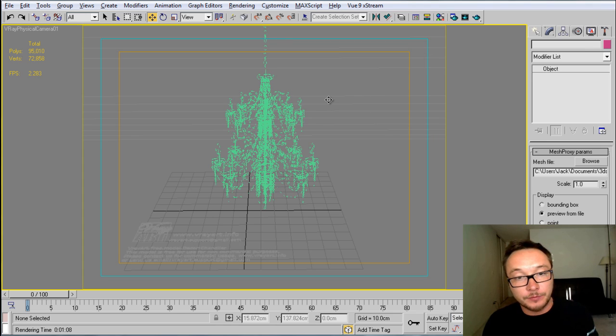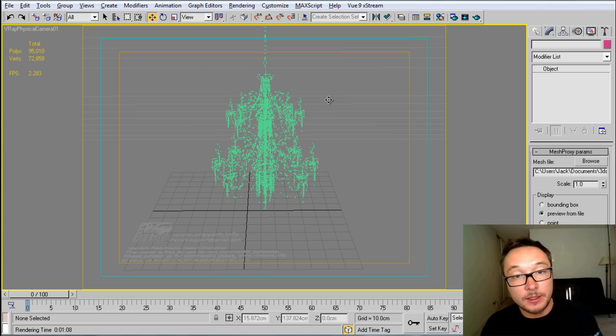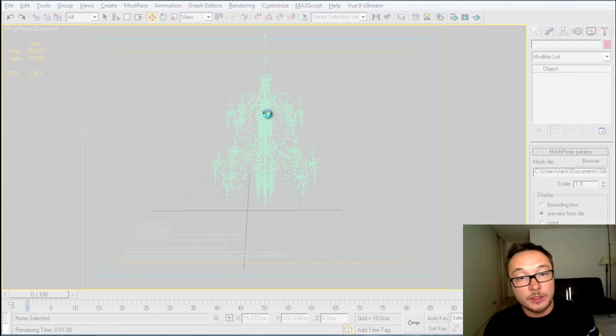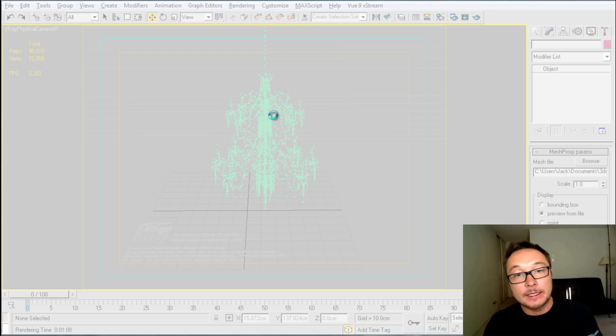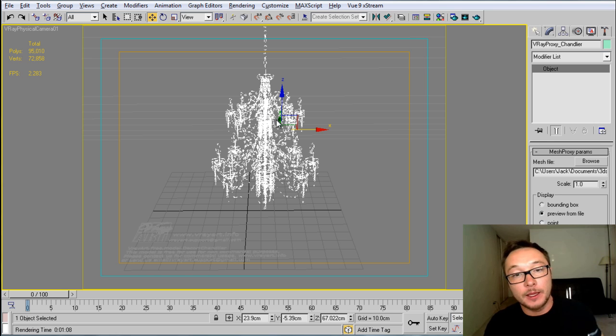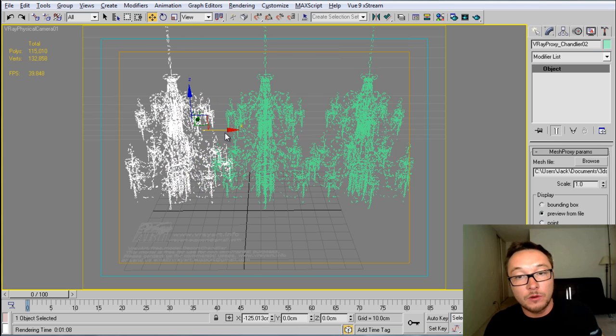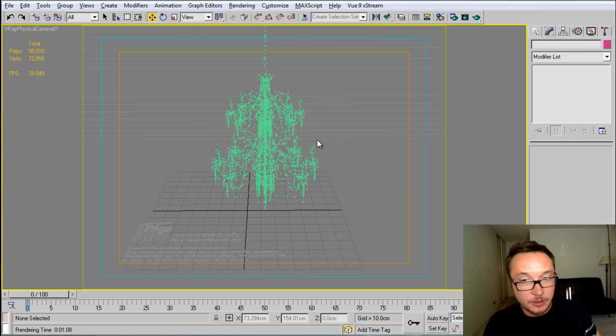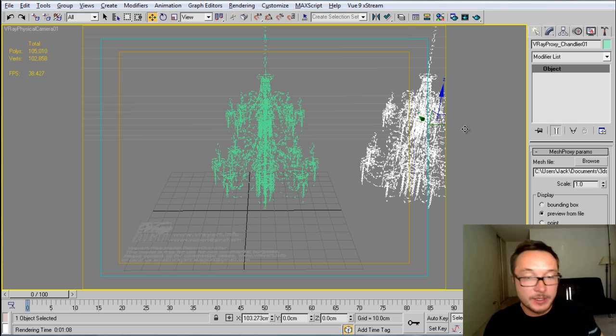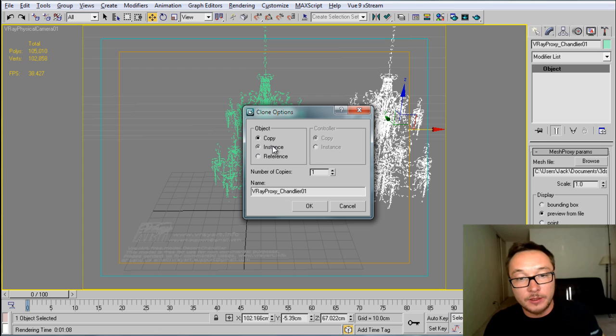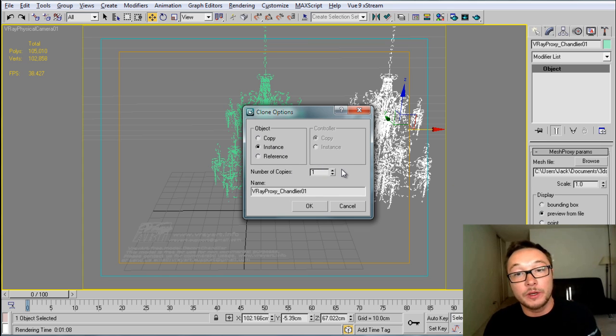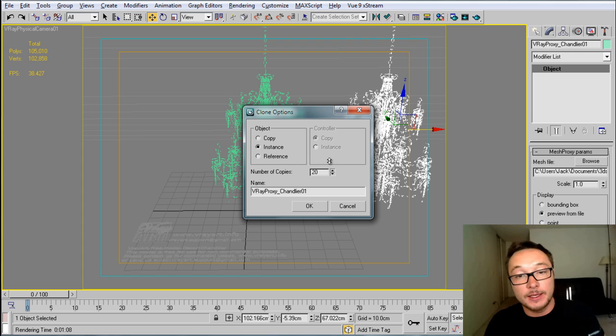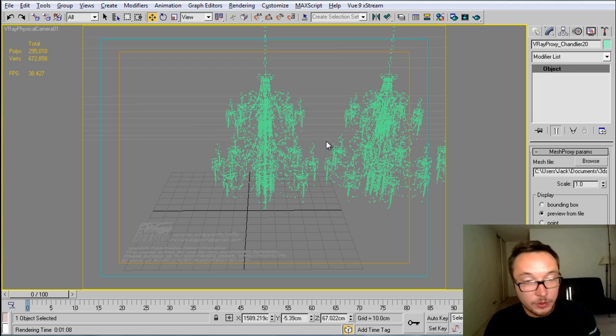We will not be able to modify any polygons or move something inside this model because it's already closed as a VRay proxy. But what we'll be able to do is we'll be able to select it and move it, duplicate it with instance option. And this option is basically what the VRay proxy is meant for. As you see here, pressing Shift and dragging, you can create instance of the same object. As I said before, it will be used as it was one chandelier, one object, and you can duplicate as many as you want. For example, 20 or something like that, and your computer will handle everything pretty much easy.